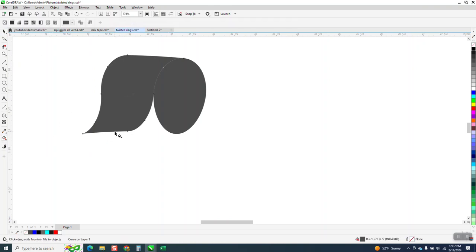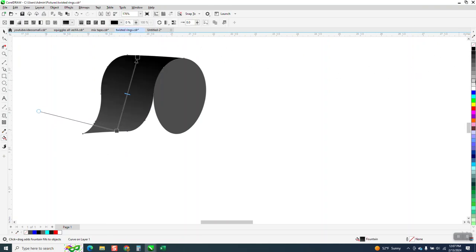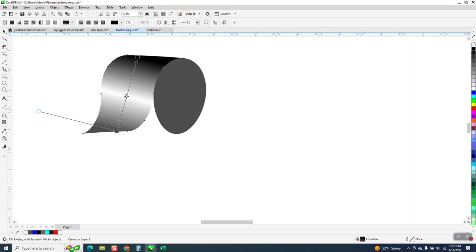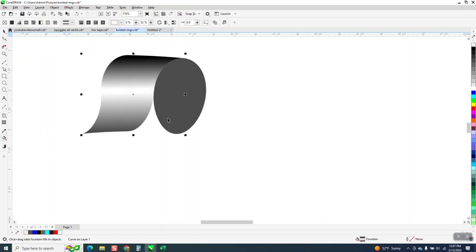We're going to take the interactive fill tool, put black like we did on the first video on both sides, put a white right in the middle, turn your handle where it kind of emulates going around it. We could add another white and make it like really a wider band, something like that.